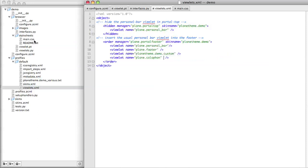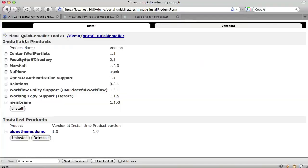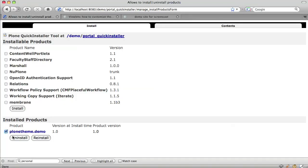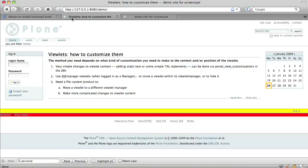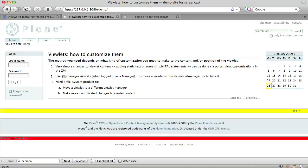We save that, uninstall and reinstall our product. We refresh our page and the viewlets are in the order in which we want them.